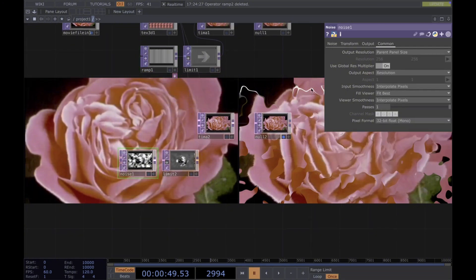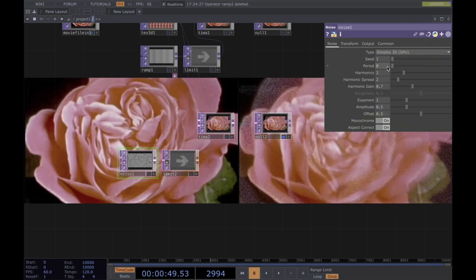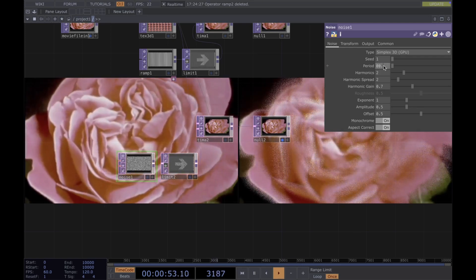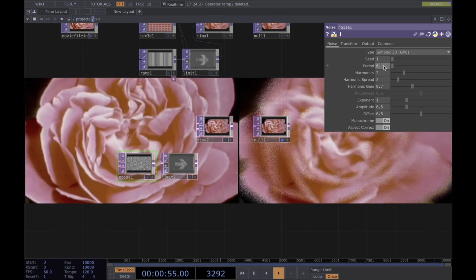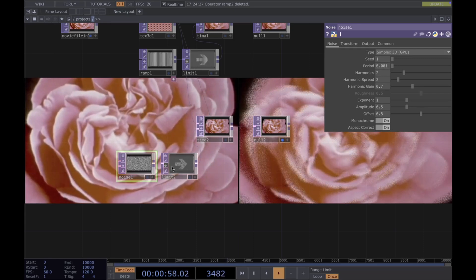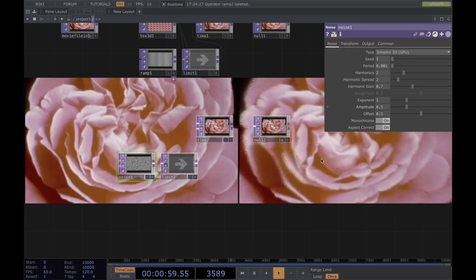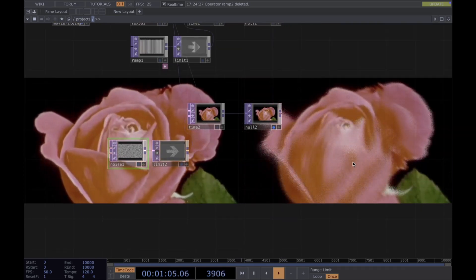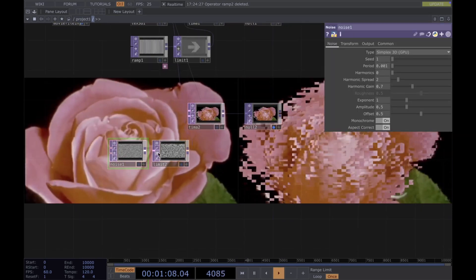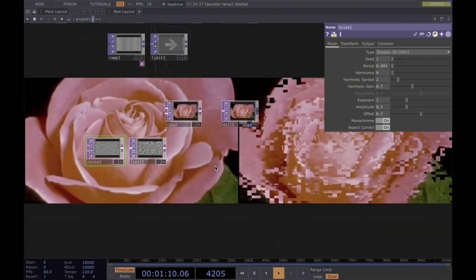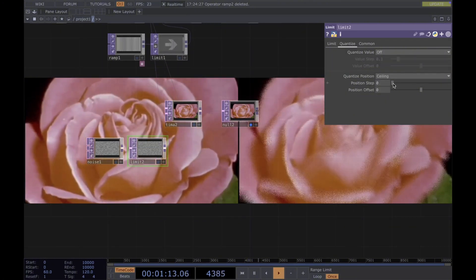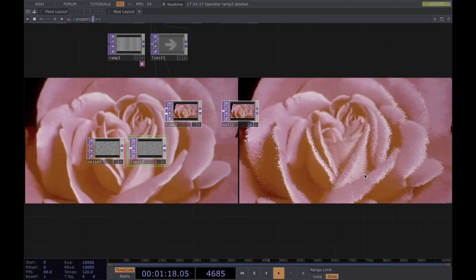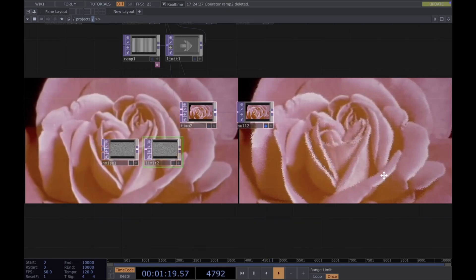Then I want to change the period. It already looks great. You can see how it looks to add the limit. You can change the position step here to create these pixelated effects — it looks really cool.